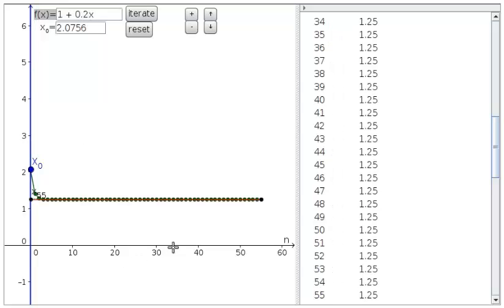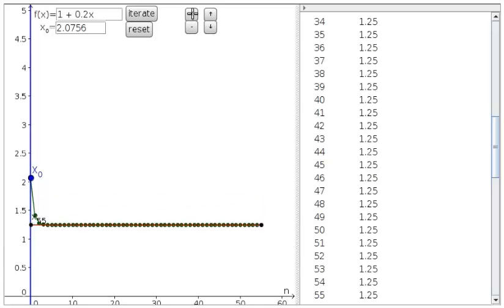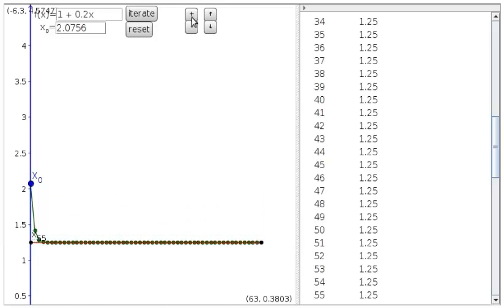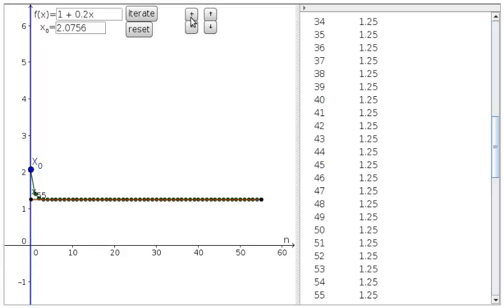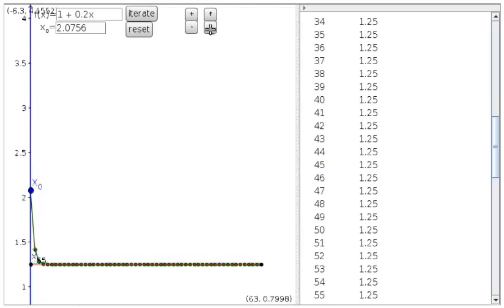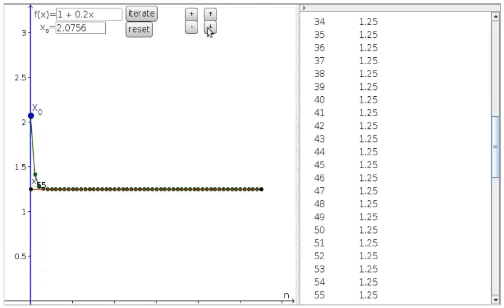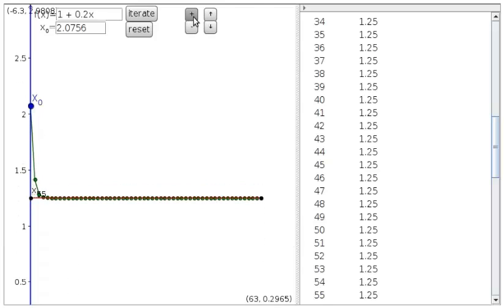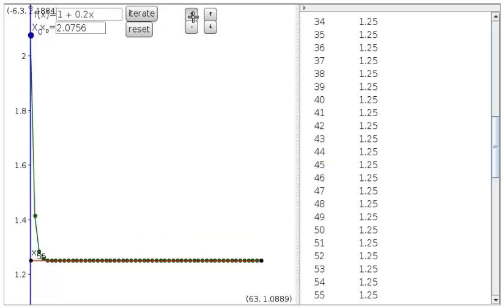You can zoom in with the plus button, zoom out with the minus button, and also shift it up and down with the arrows to zoom in on what you care about.